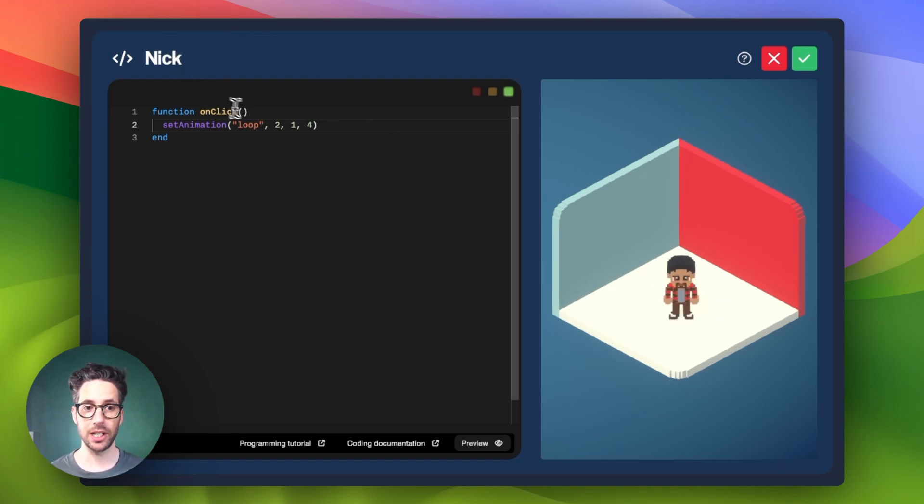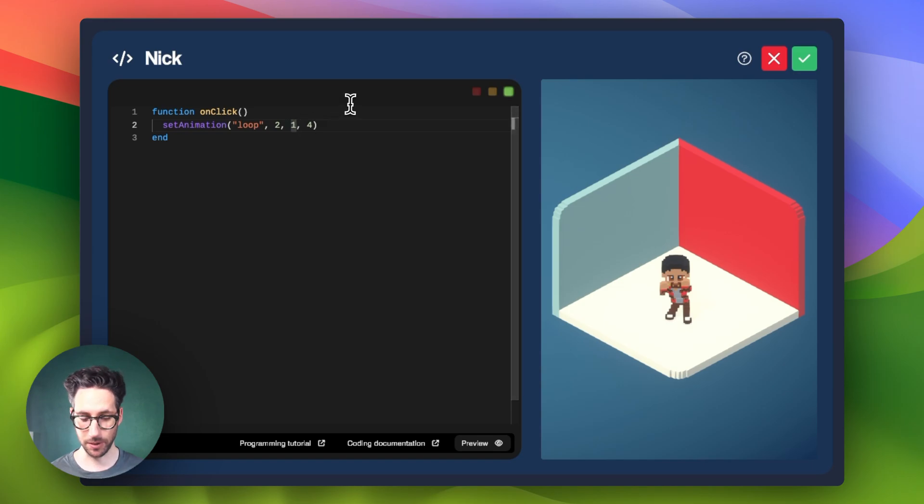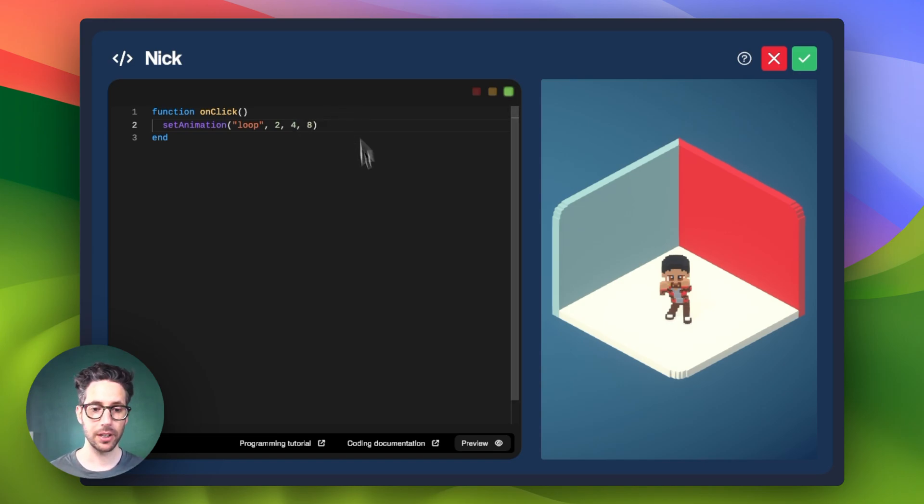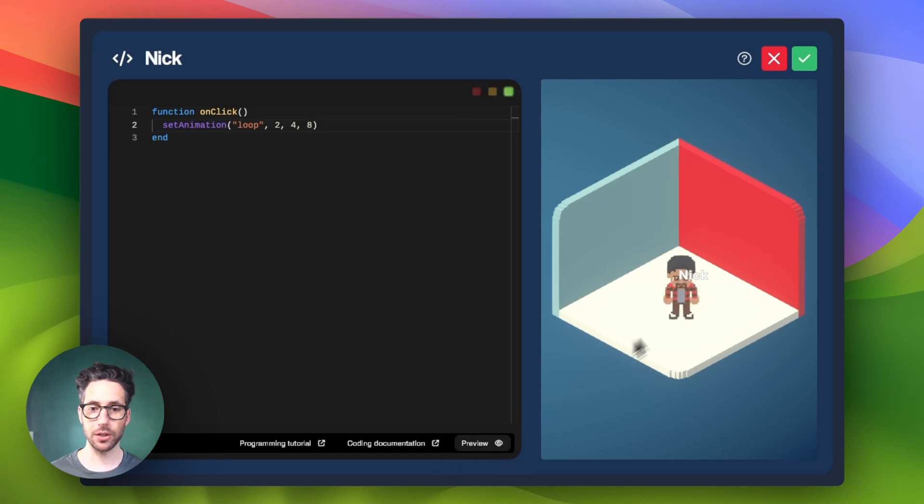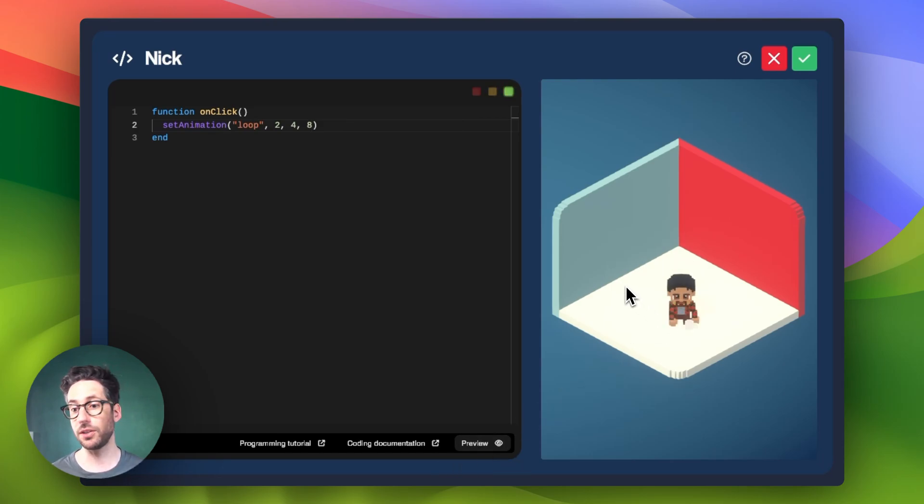And then we can change these values to say, hey, maybe I want to start at four and go to eight. And so very similar structure. It's just going to do different frames than it would before.